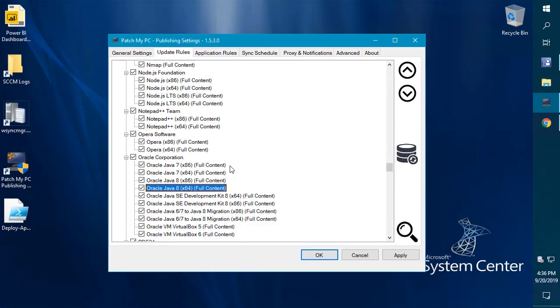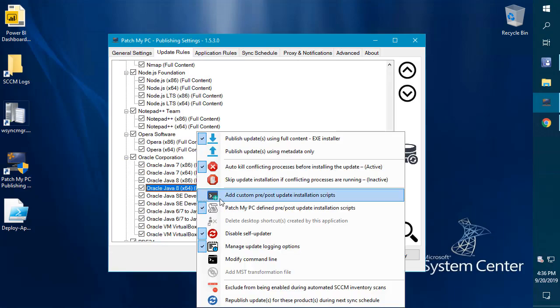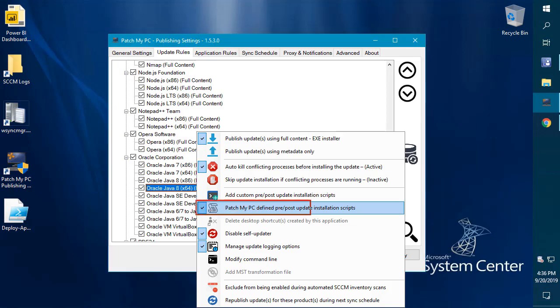It will automatically remove all previous versions prior to installing the latest to ensure that you have only a single up-to-date version installed for Java runtime. Since Java doesn't automatically remove old versions by default, we have this new option as a right-click menu and you can see if there's any patch my PC defined scripts that would do any customizations to help improve the installation.